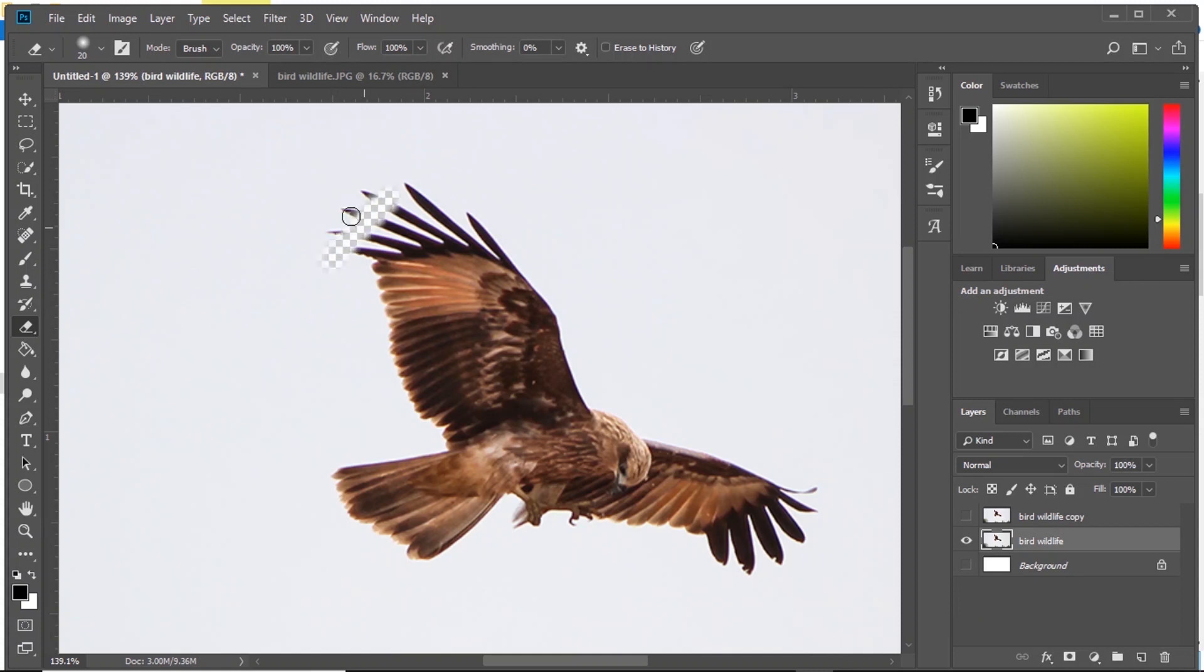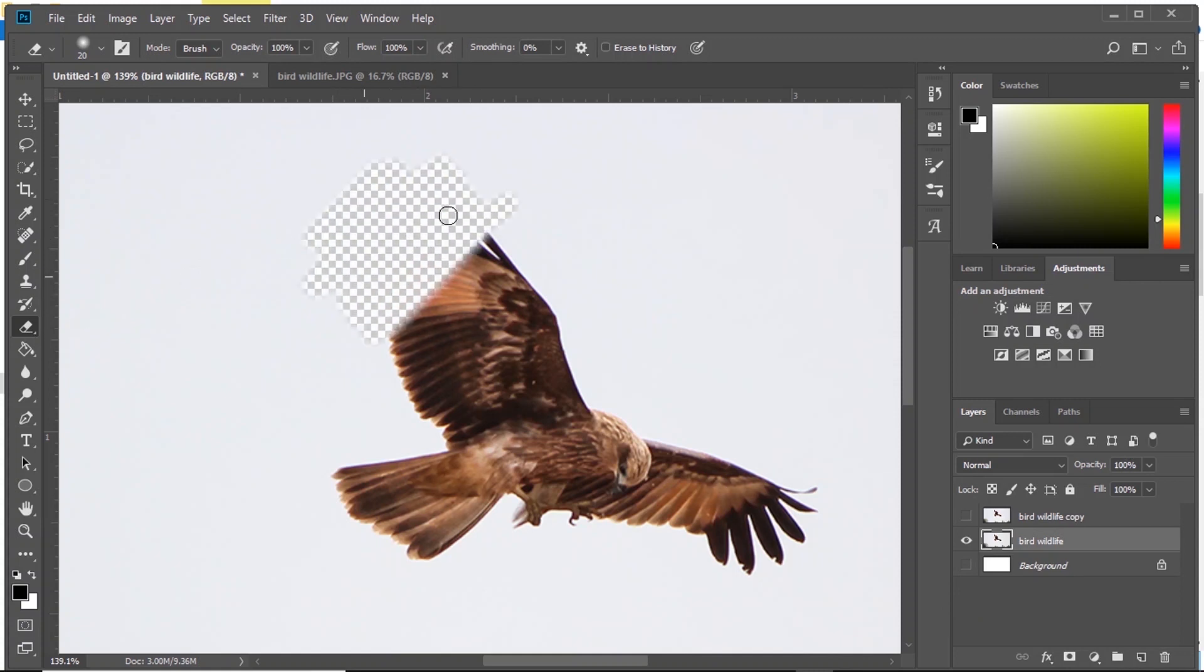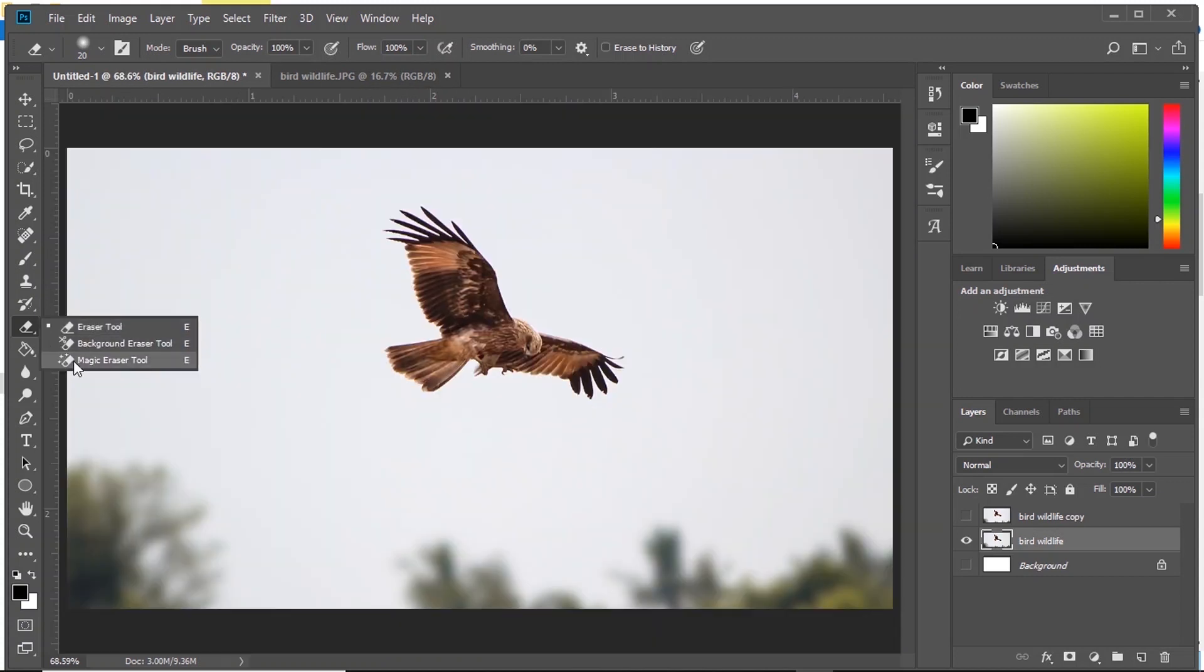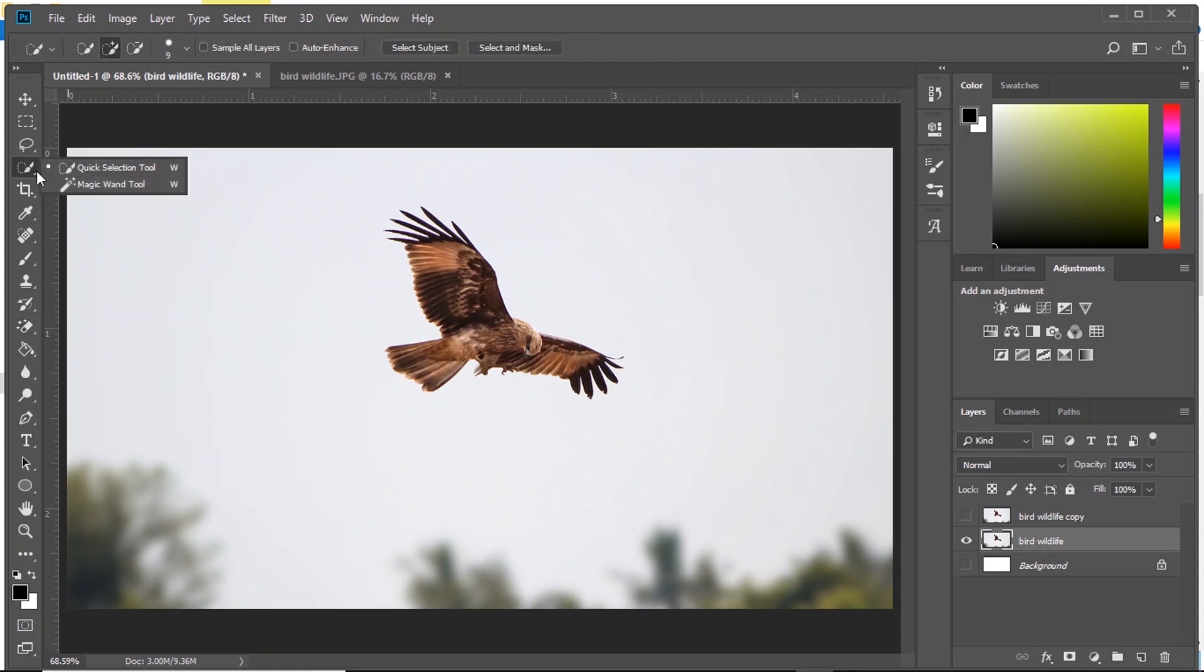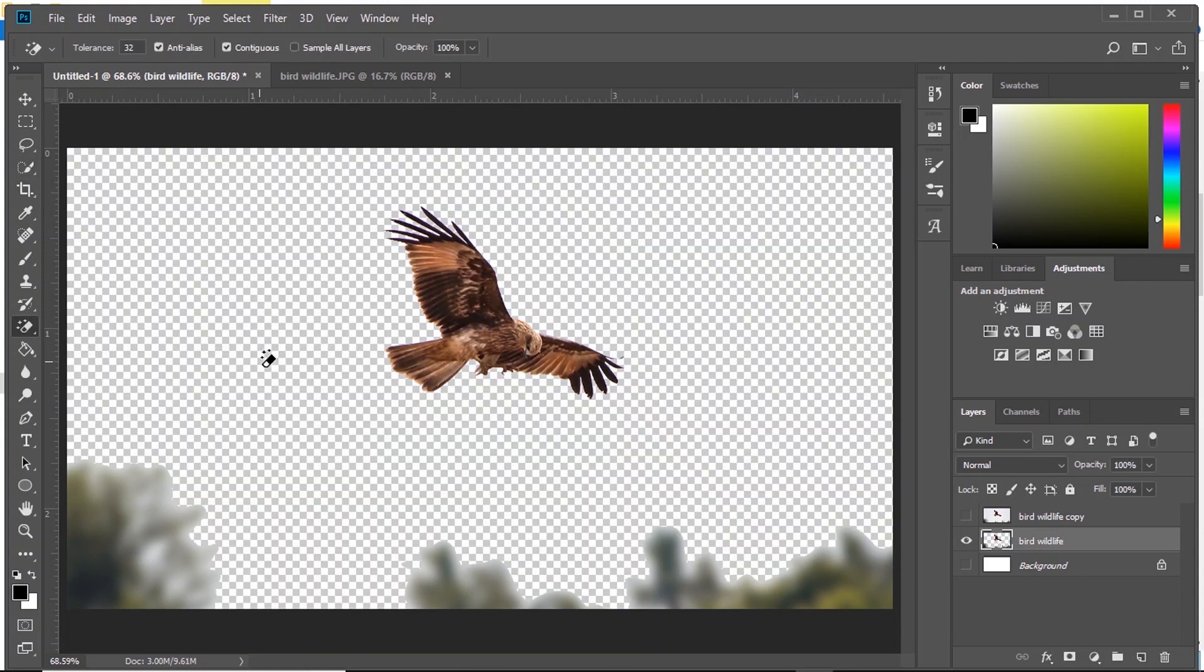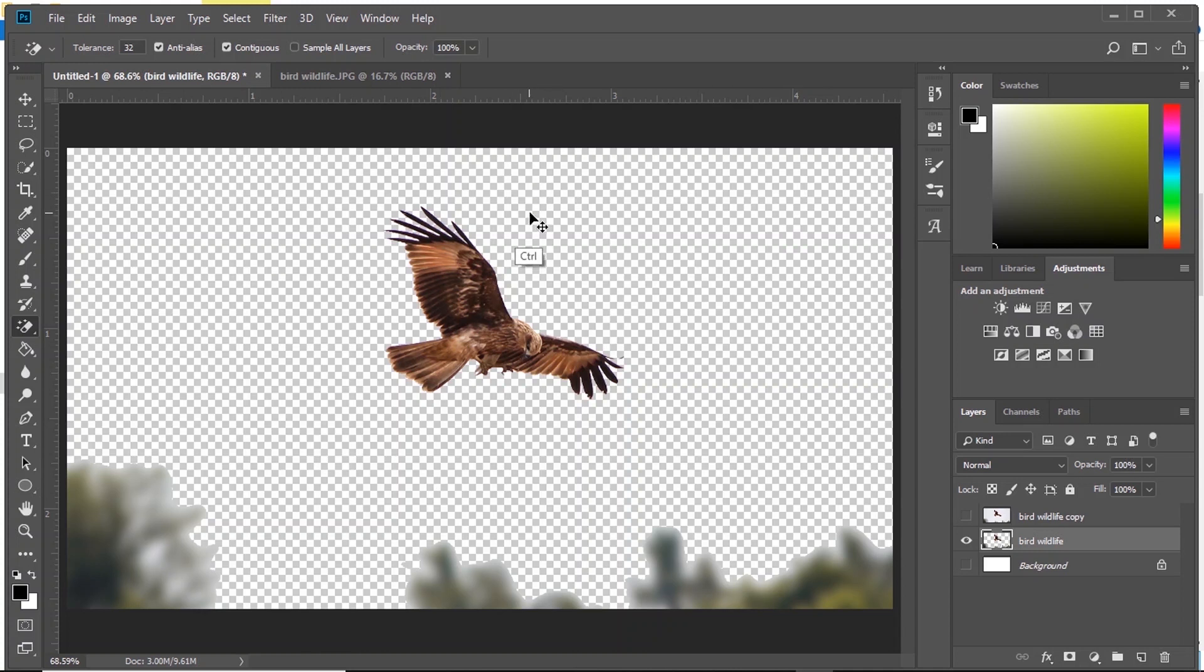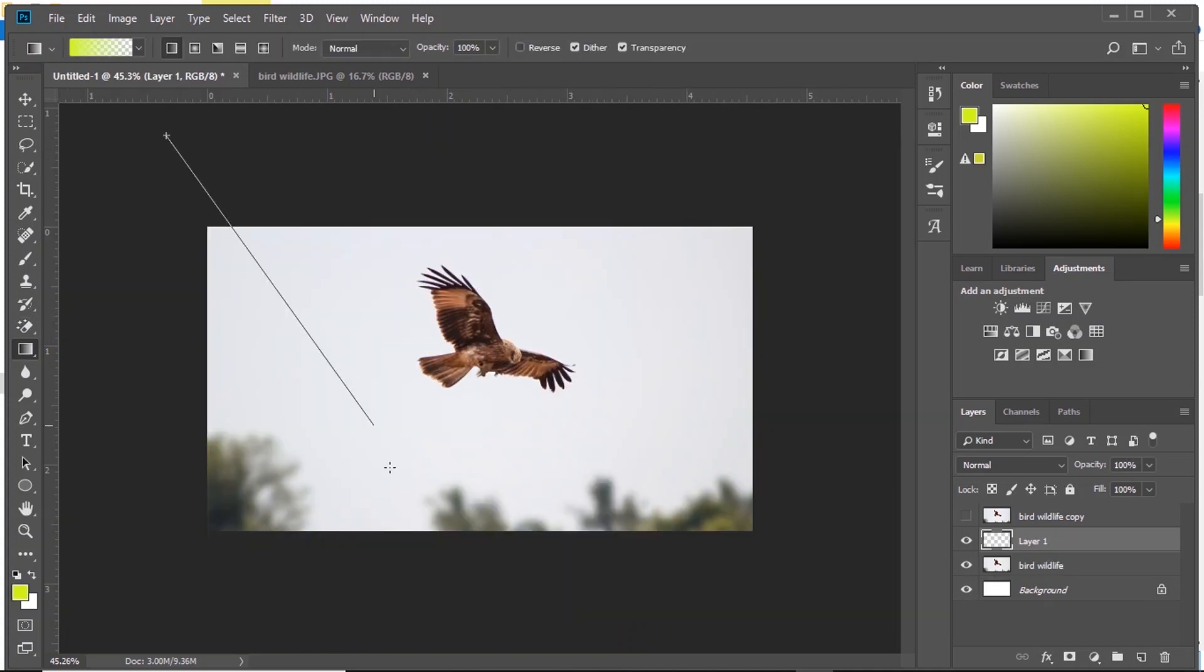Then we have Erase Tool. As the name says, the only use of this is to erase an object. In Erase Tool, we have something called Magic Eraser Tool. What it does is it works exactly as Magic Wand Tool. Select Magic Eraser Tool, click on the color and it deletes the whole color region.